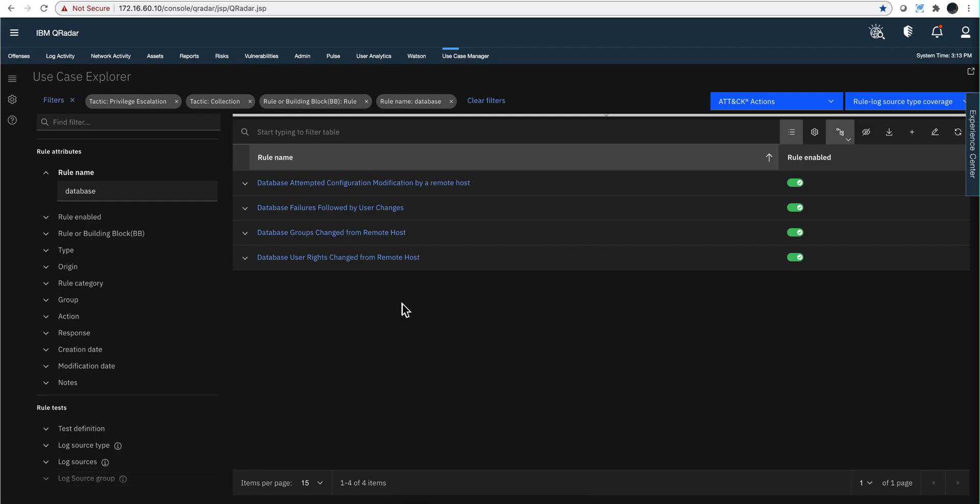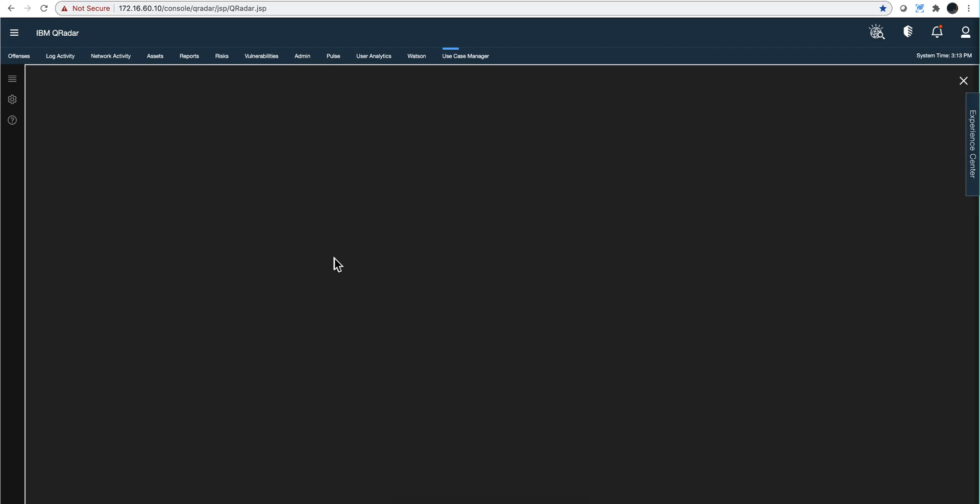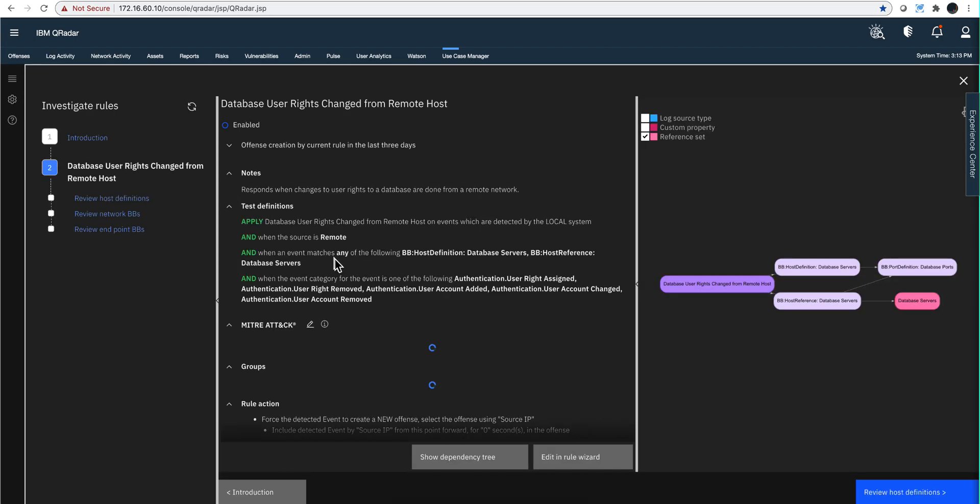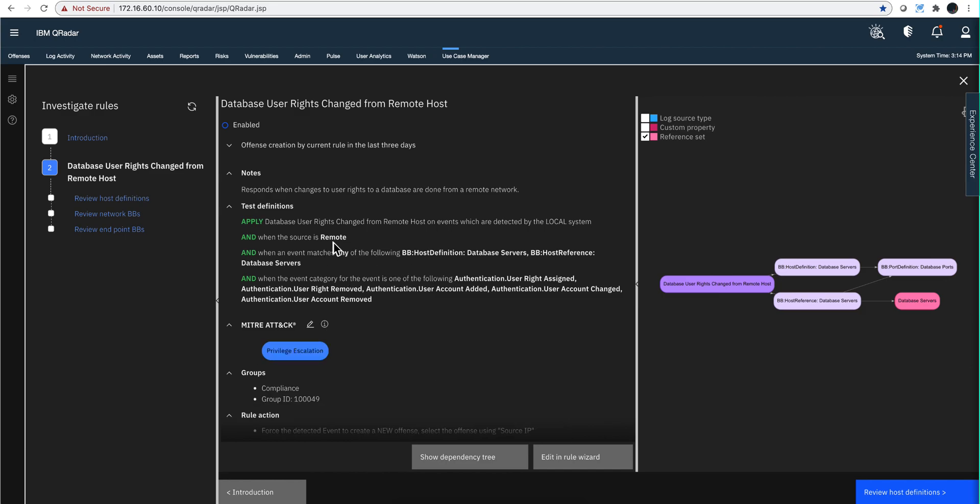This is going to vary by different rules, but when you click on it you can actually see the logic. See, well, the source is remote—that reminds me I need to make sure that my network topology is up to date so the system knows what's local and therefore everything else is remote.